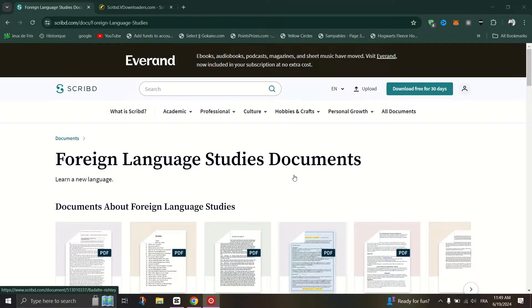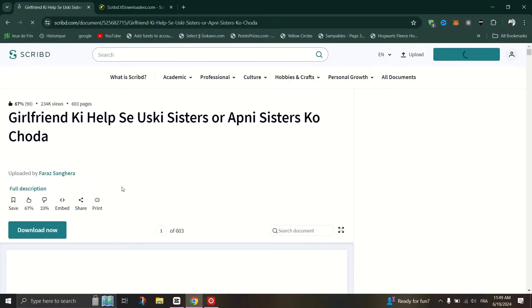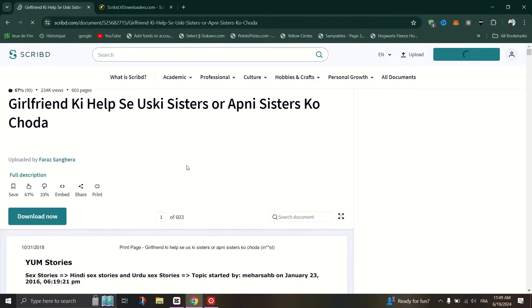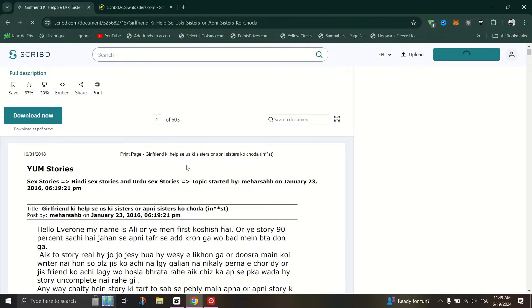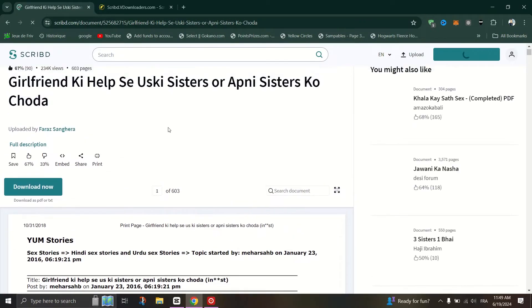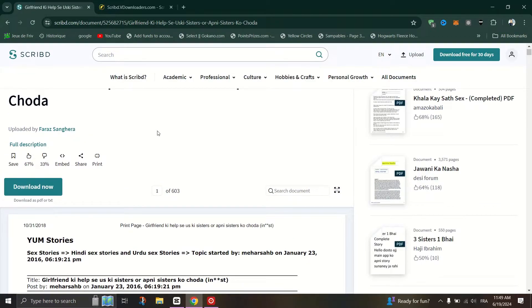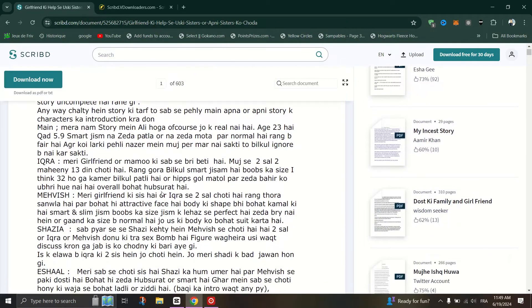In this tutorial, I'll show you how to use the search bar to find the document you want to download. Once you find the document in the search results, filter out documents until you locate the one available in PDF format.